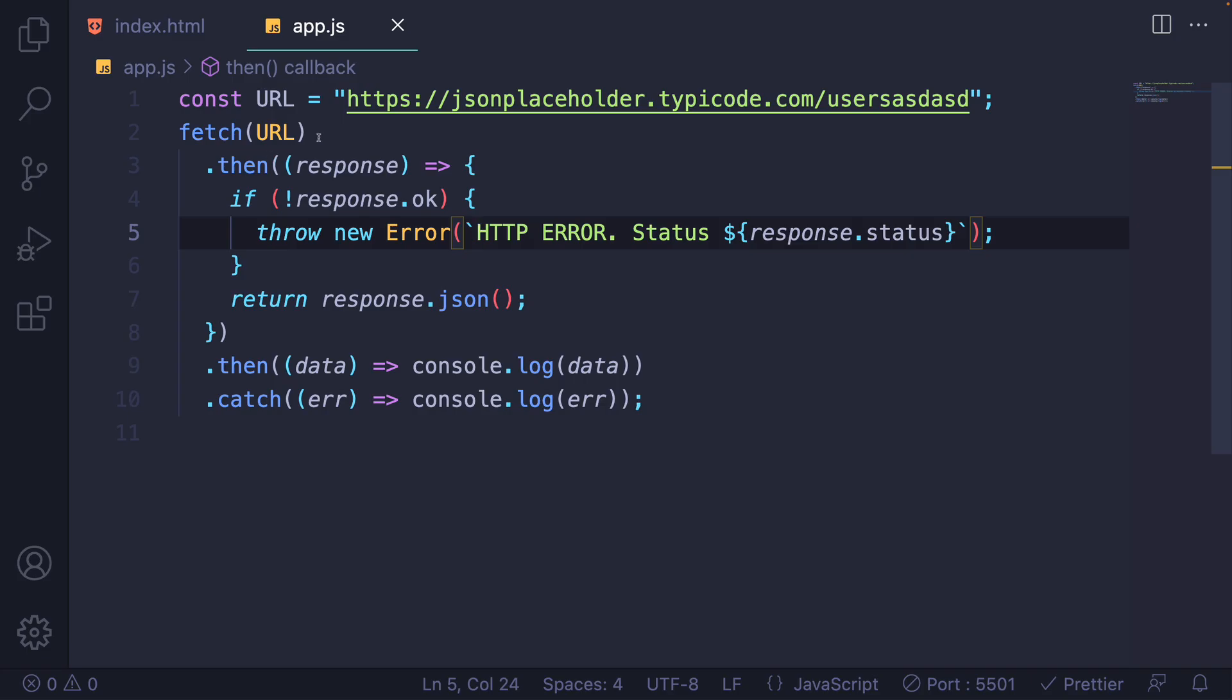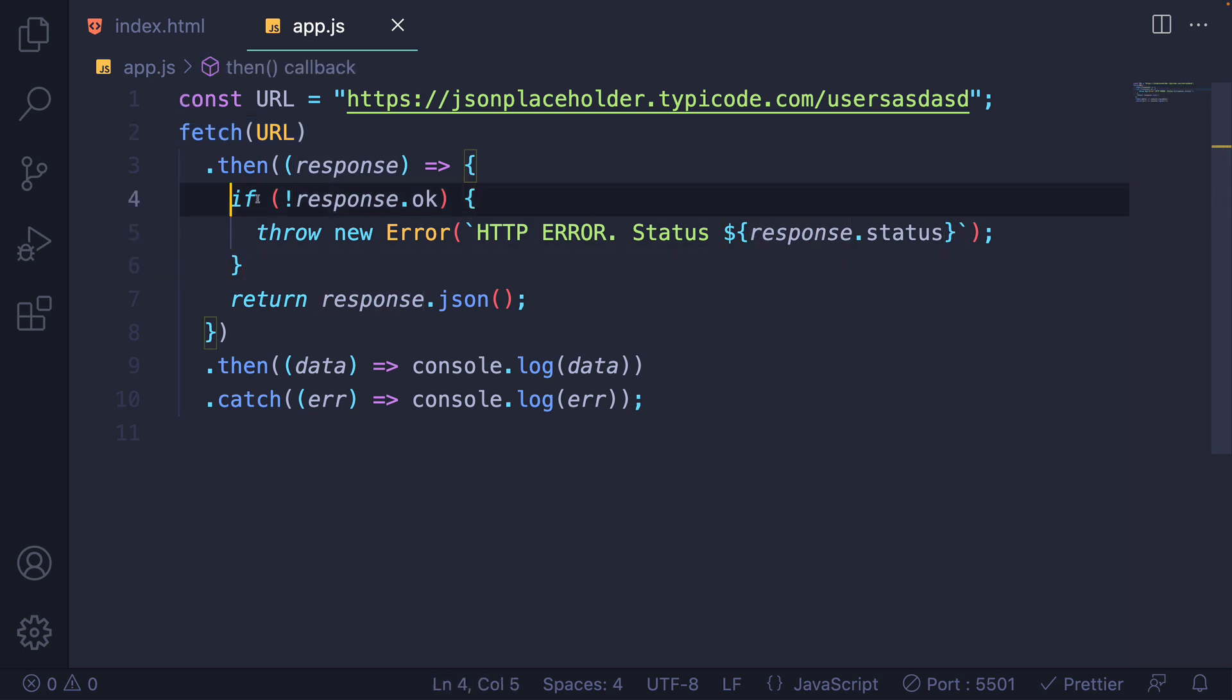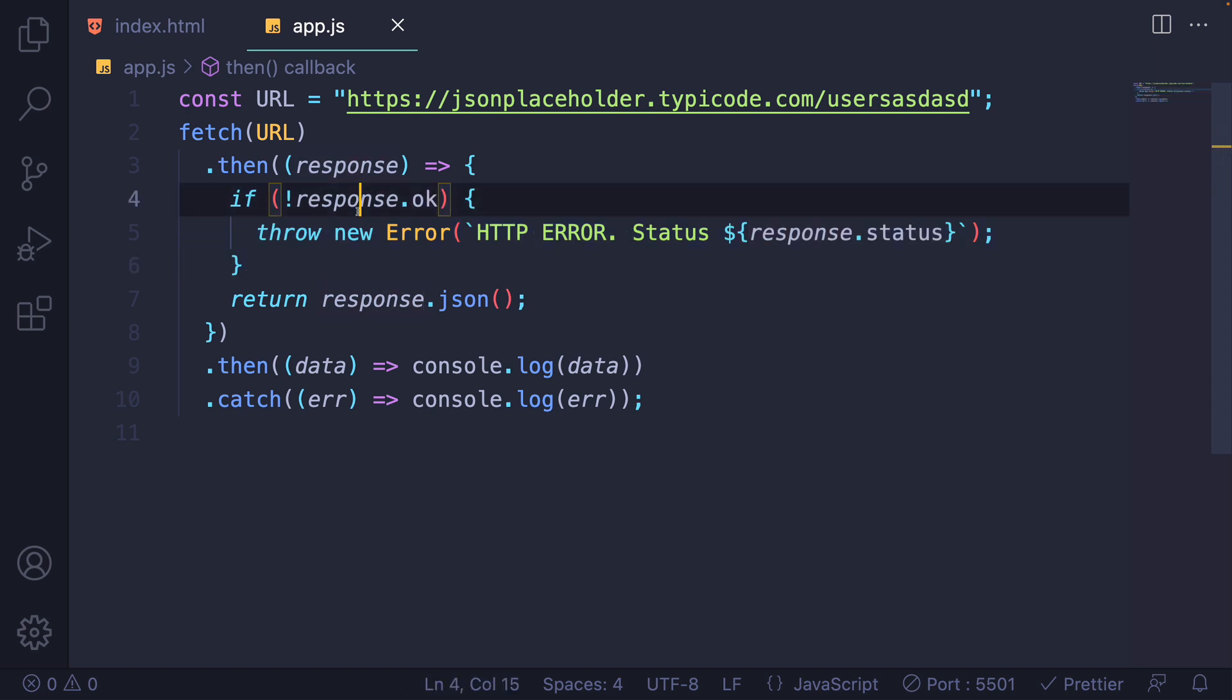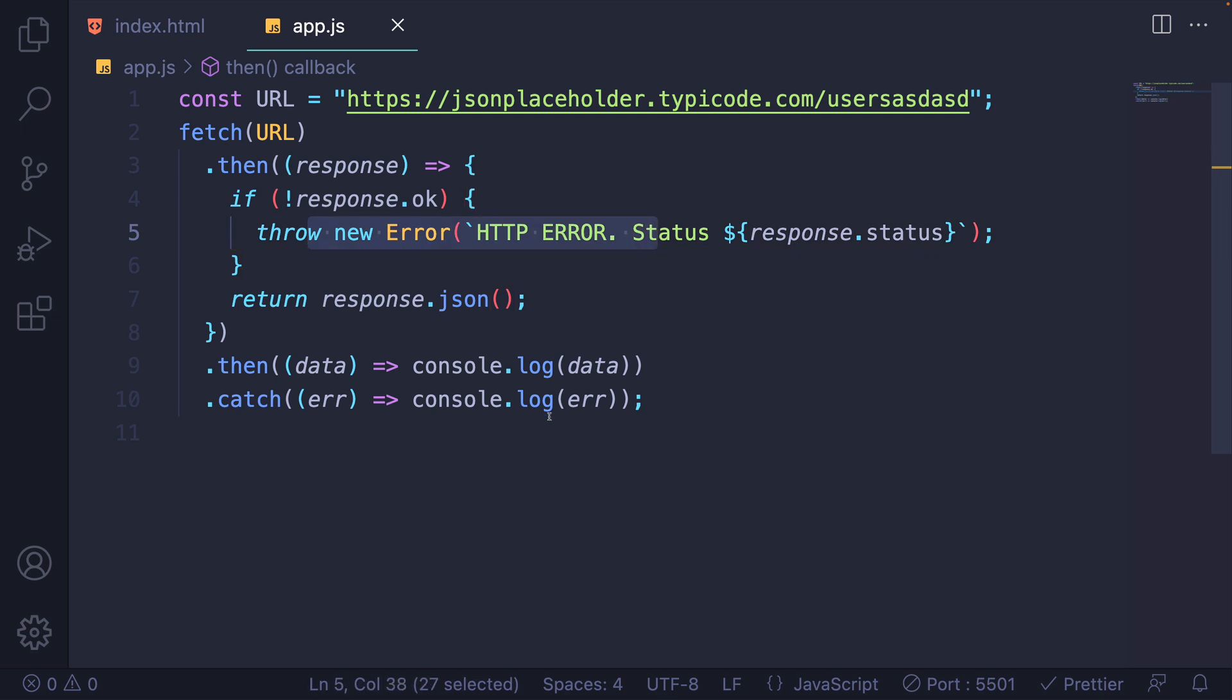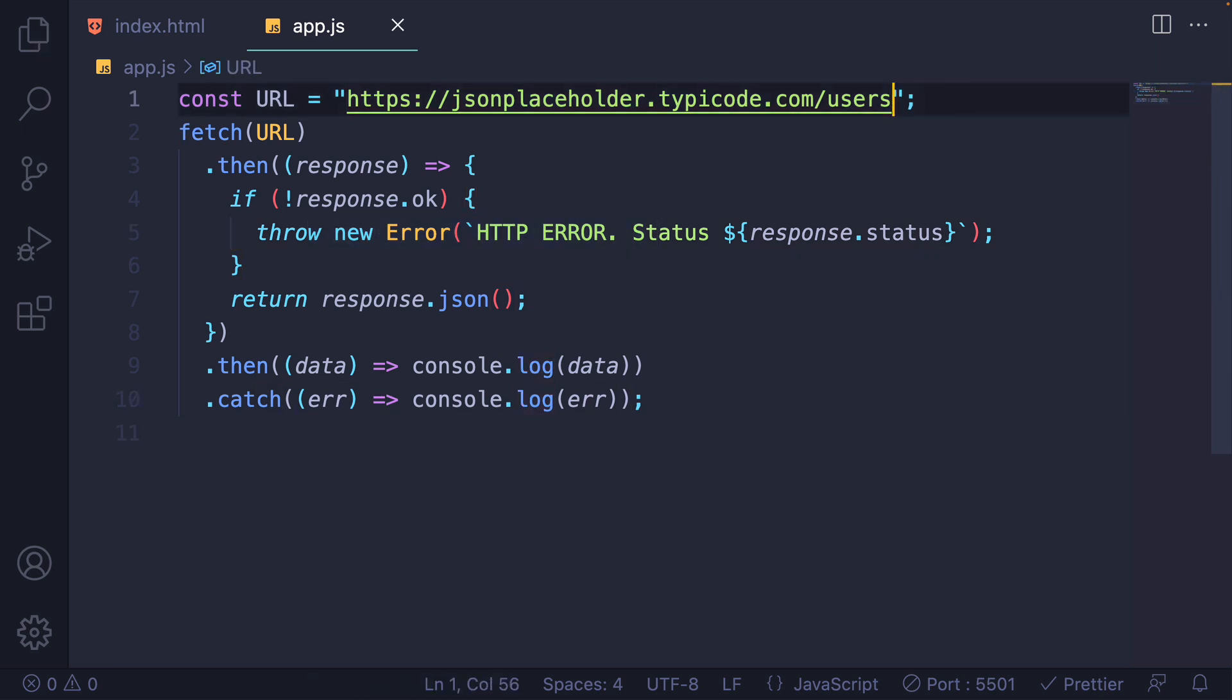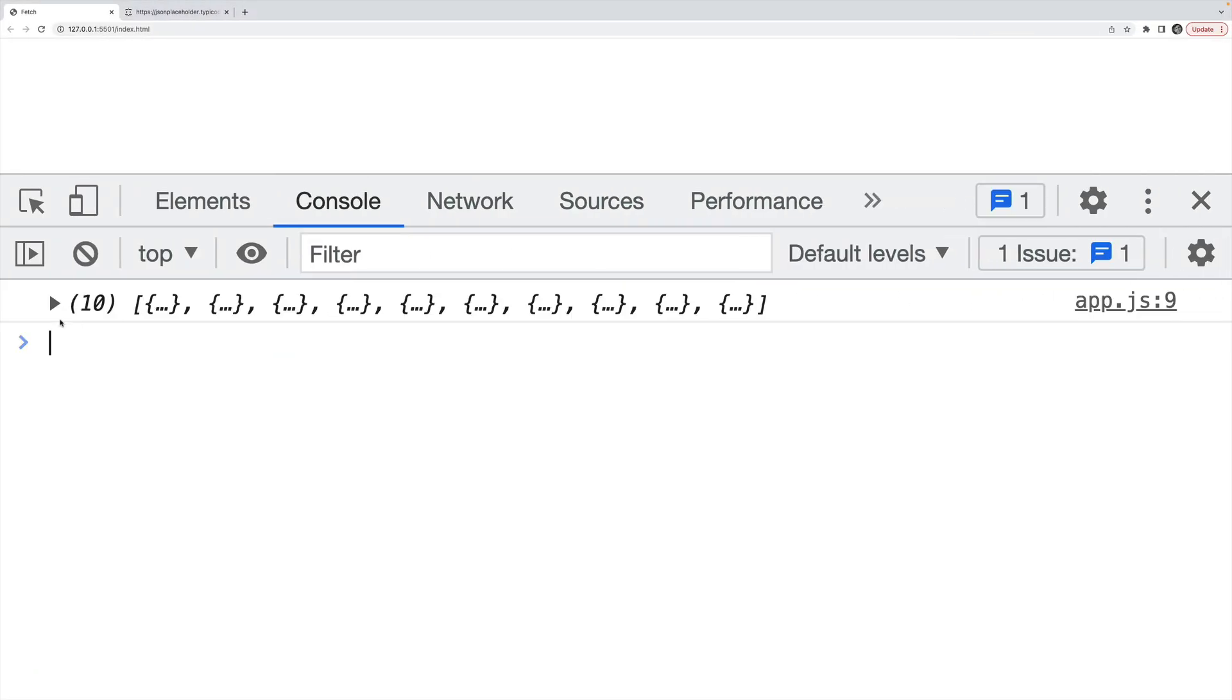So remember that the original fetch promise won't be rejected just because of an HTTP status issue. It's only for network errors, or for a complete network failure, or the request being denied. But a 404 or something along those lines, we have to manually check to see if the response is okay or not, before returning response dot JSON, or throwing an error, which then will be caught down here. So let's go back to a valid one slash users. And now I'm getting my data.